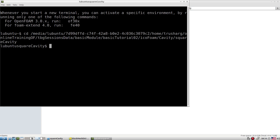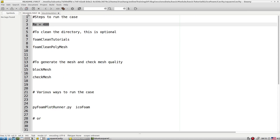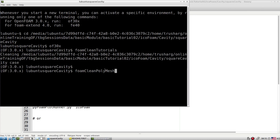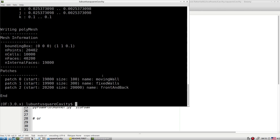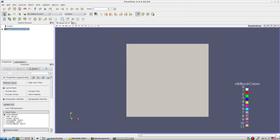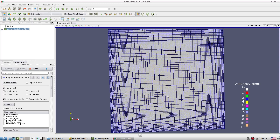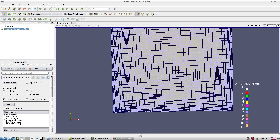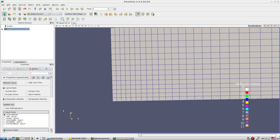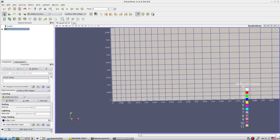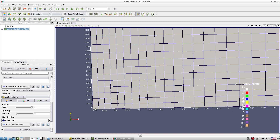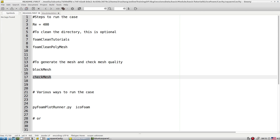Open the terminal, go to the folder, and initialize the OpenFOAM 3.0x variables. First look at the readme file, then clean the tutorial and run blockMesh. Quickly check how the mesh looks. The total mesh size is 100 by 100, a non-uniform mesh with finer mesh near the wall — approximately 0.002 mesh size near the wall. Now run checkMesh to verify there are no problems.